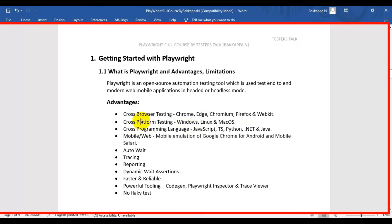The second advantage is cross-platform testing — you can run your automation tests on different operating systems such as Windows, Linux, and Mac. The next advantage is cross-programming language support, so you can write automation tests in different languages such as JavaScript, TypeScript, Python, .NET, and also Java.